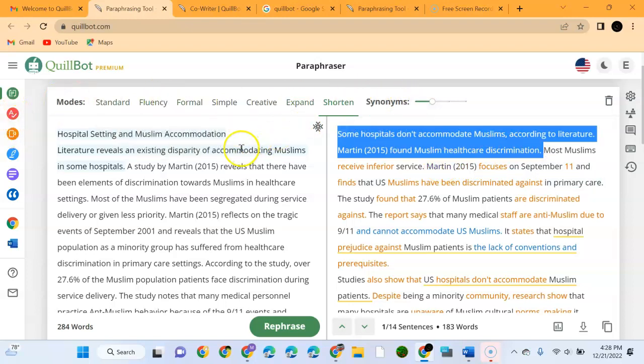That is the model I really wanted to engage in - the Paraphrase model of QuillBot Premium. Ensure you subscribe to my YouTube channel Lifestyle Tutorials. Thank you for staying and sticking with me. Thank you.